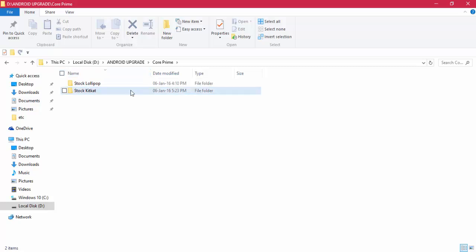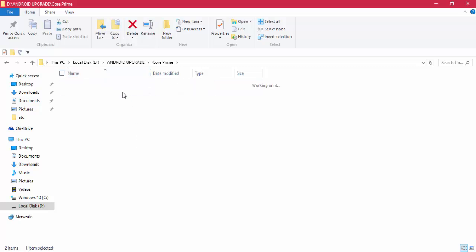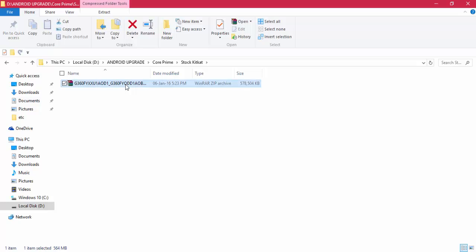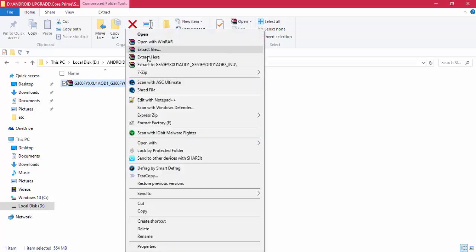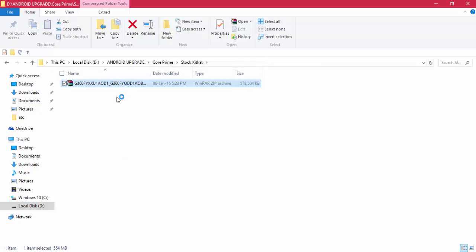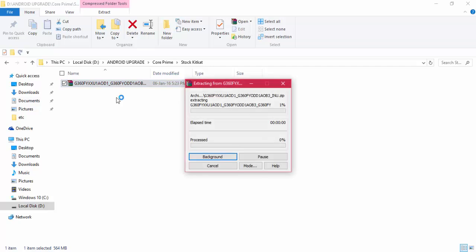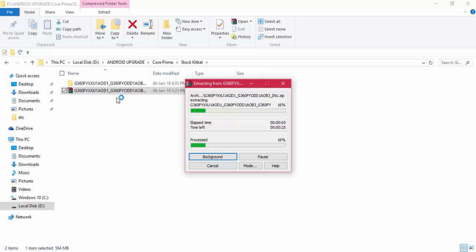Here you can find where you need to download the stock KitKat version depending on your country. I have selected the India firmware. I've downloaded the firmware and will leave a link to download it. You need to extract this because we need to obtain the tar file to flash via Odin.